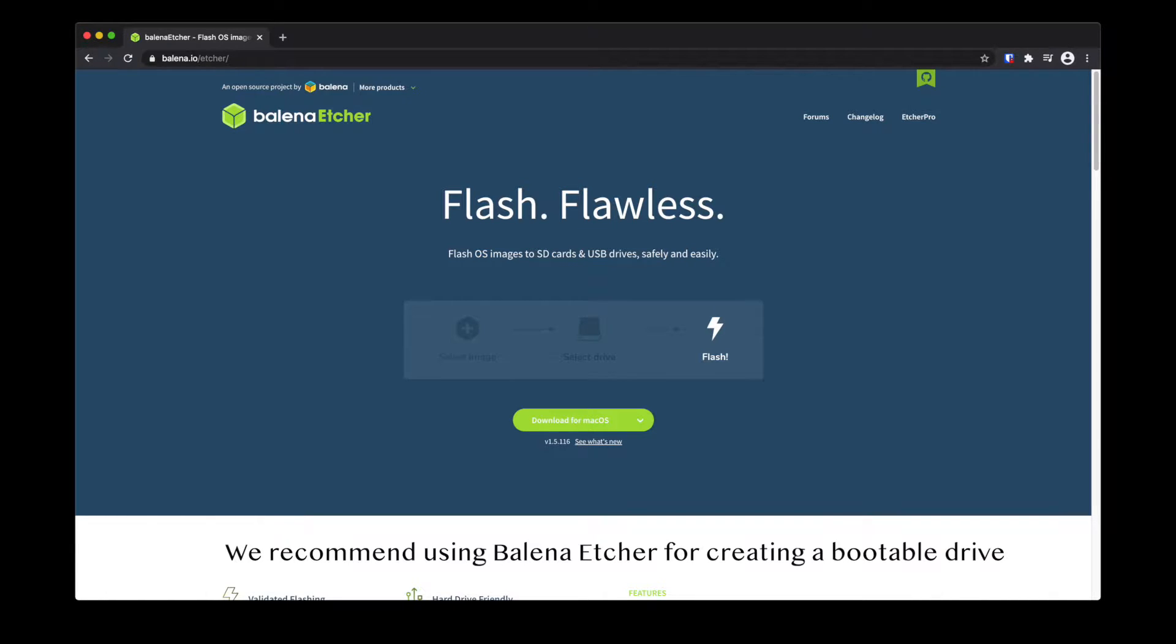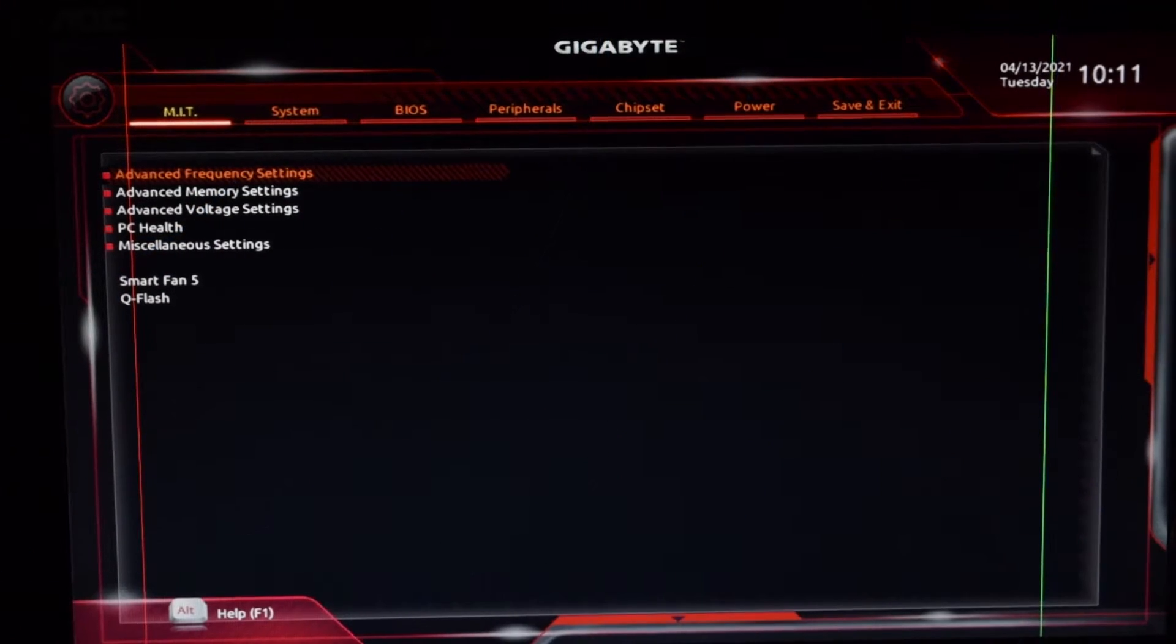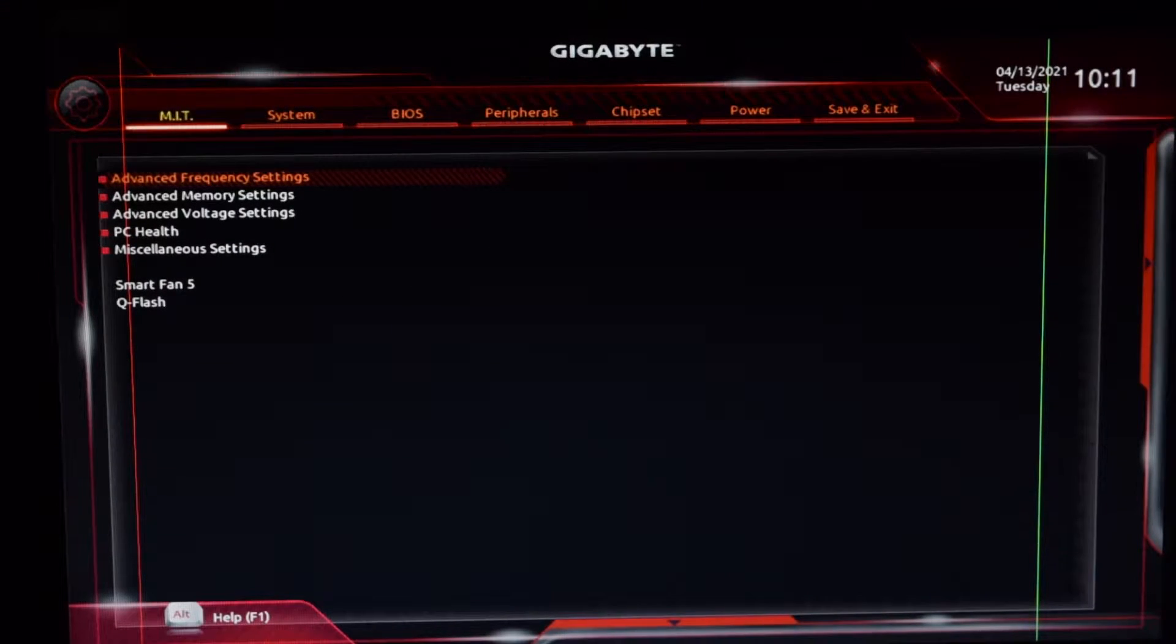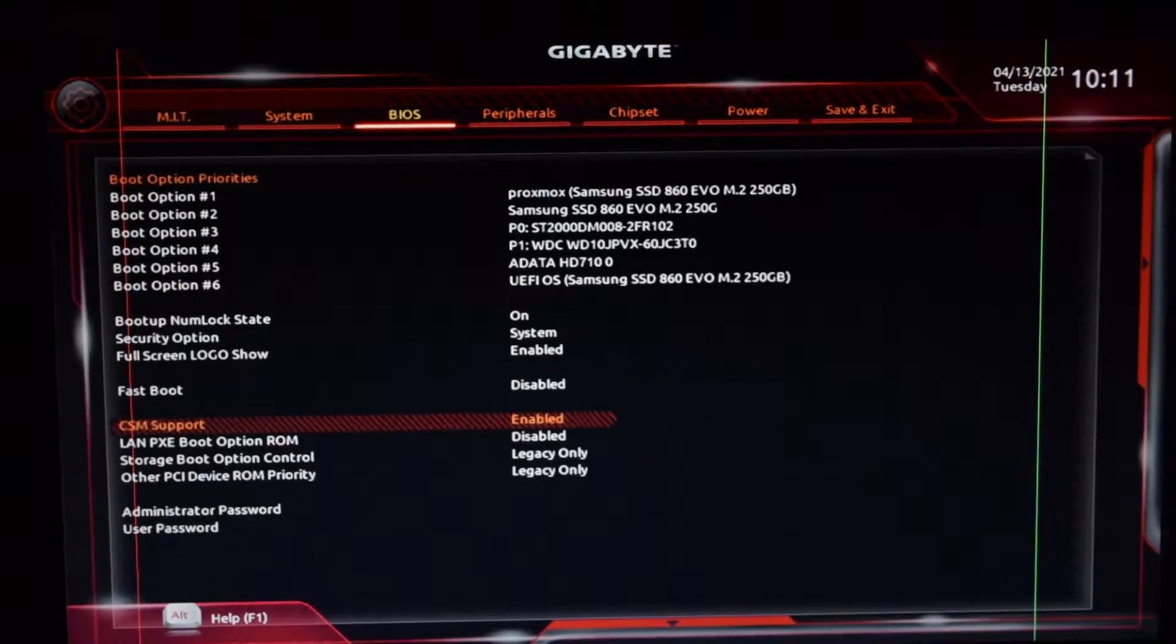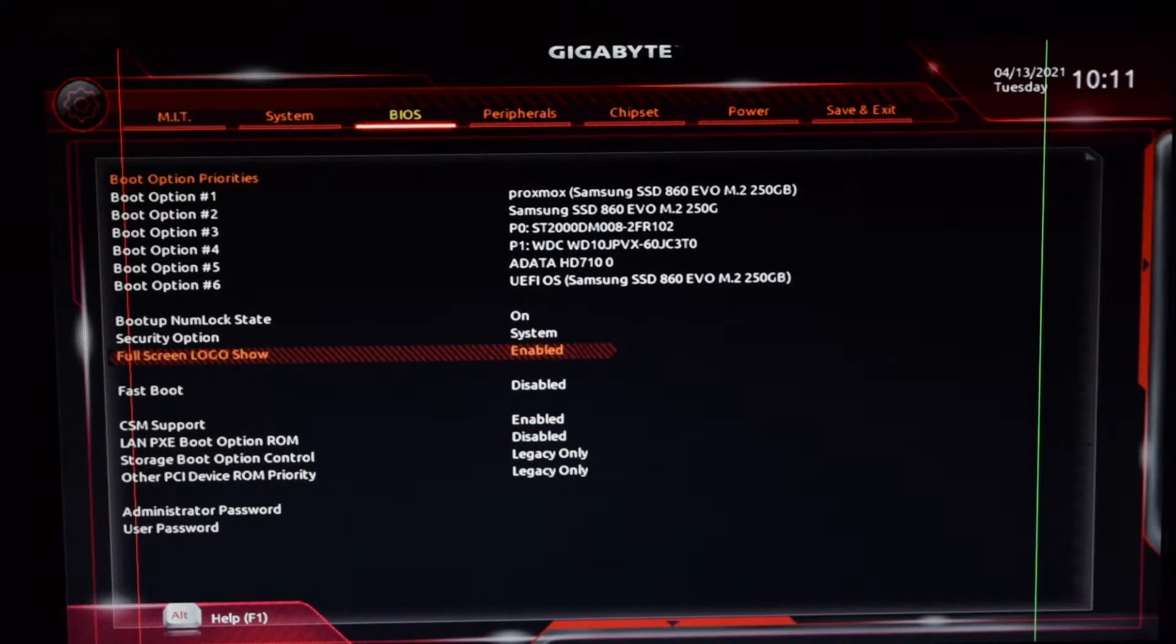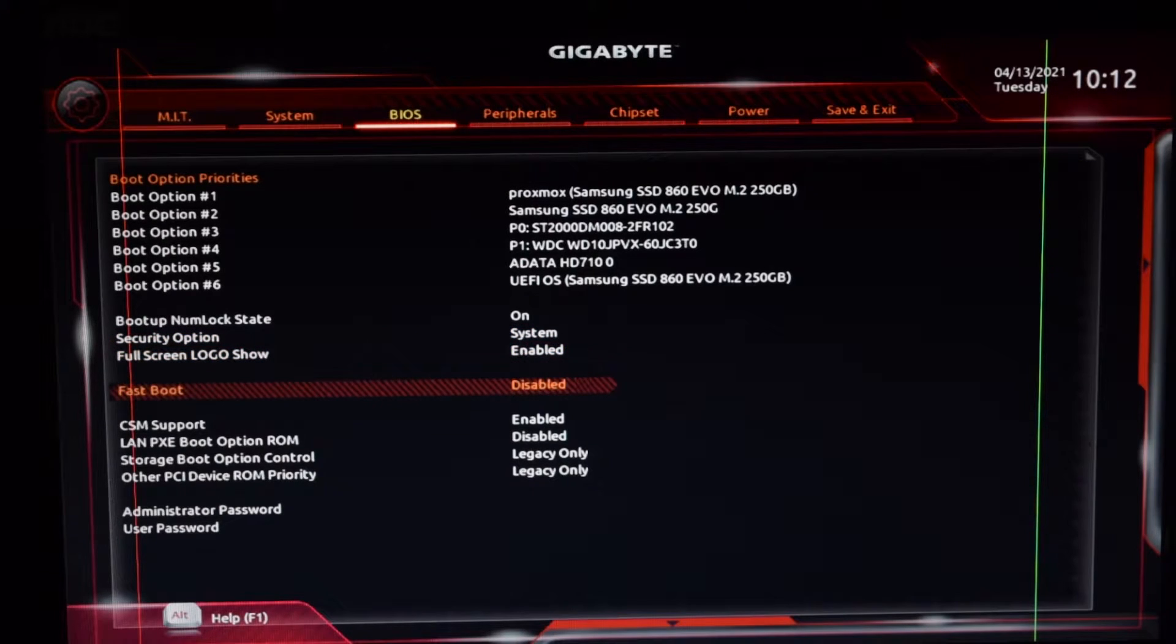So the first step is to boot into your BIOS. Usually F10 and delete buttons are used to go to your BIOS settings.